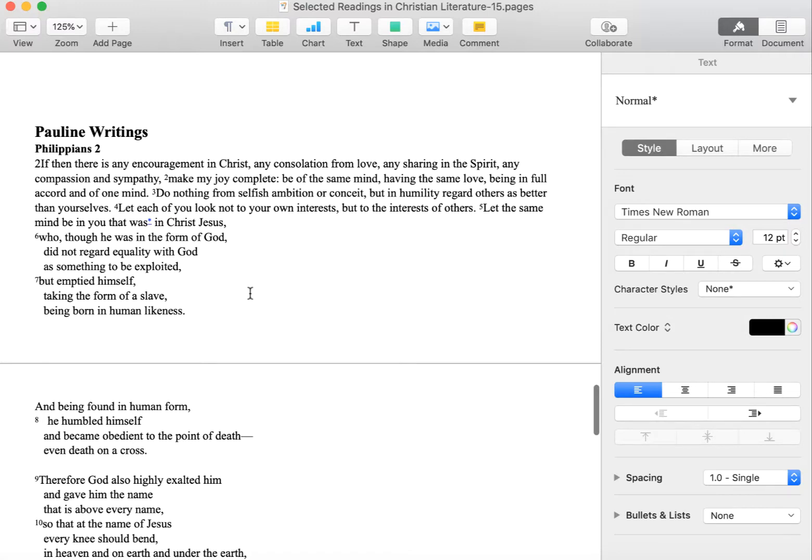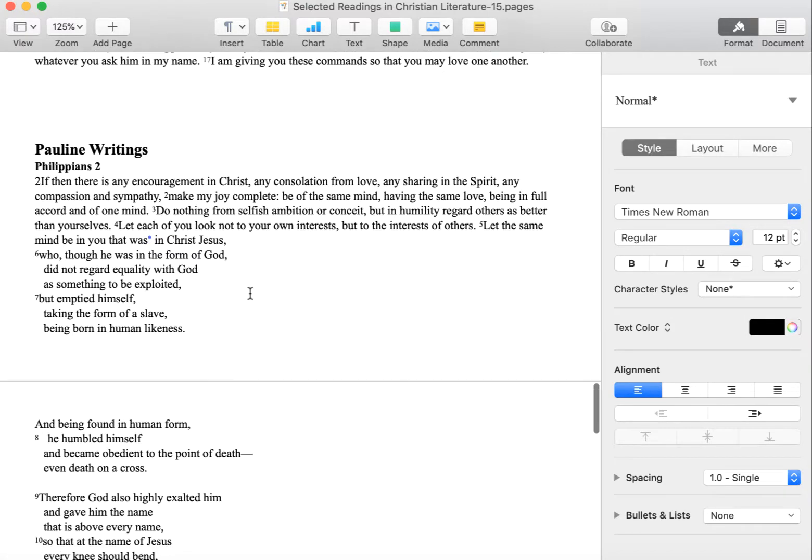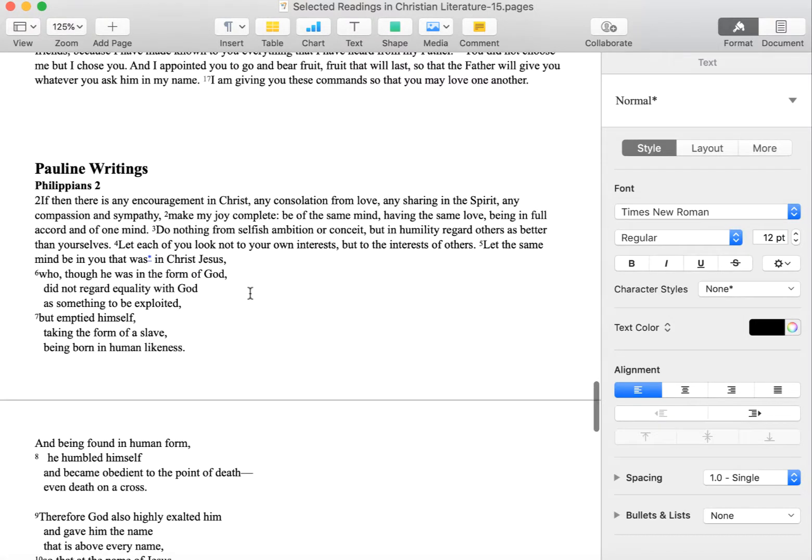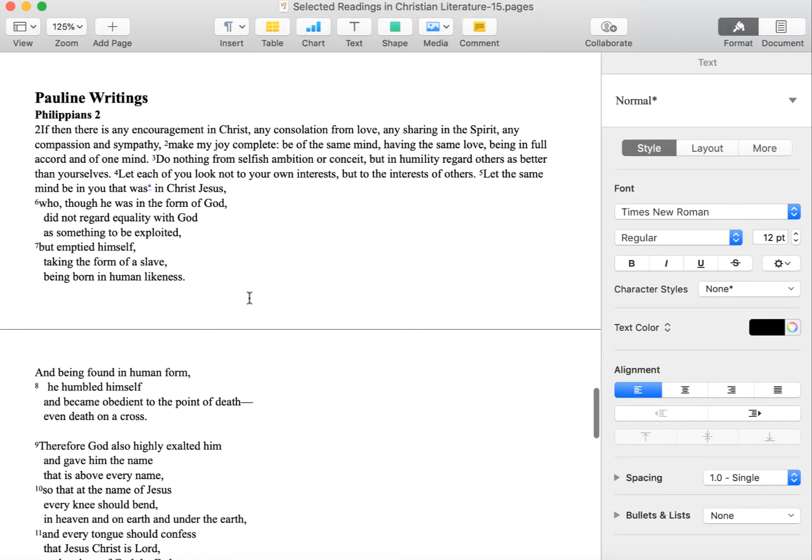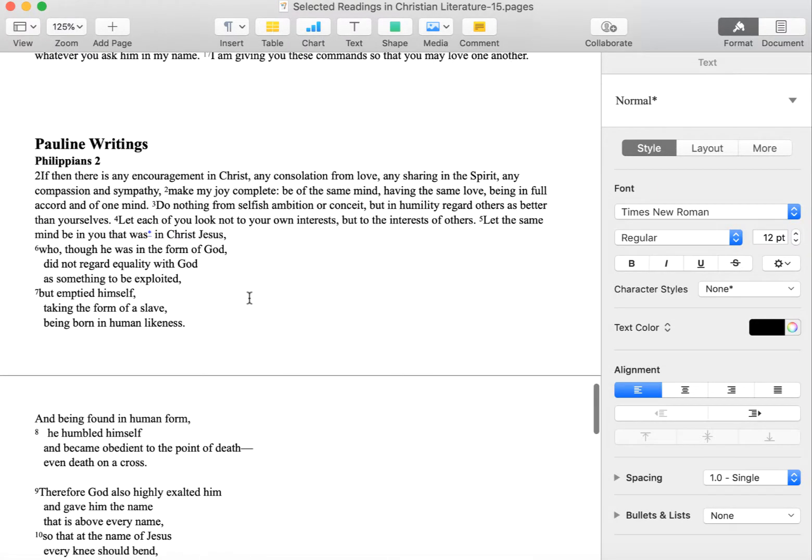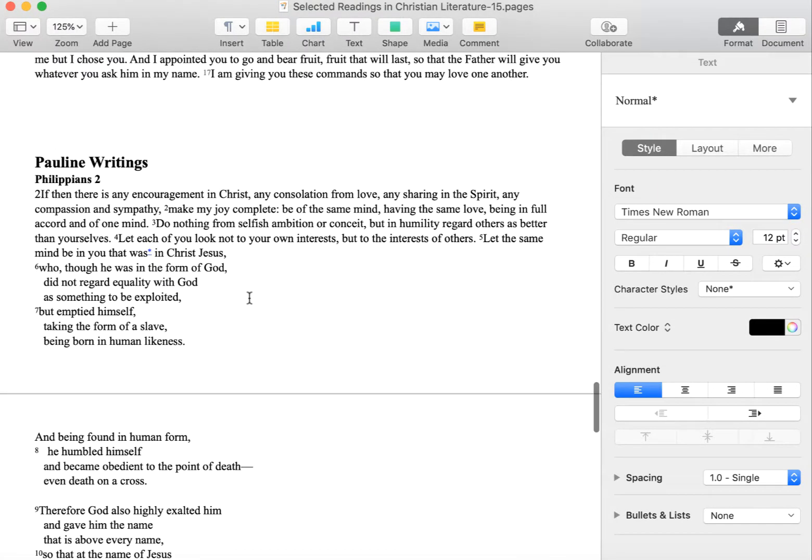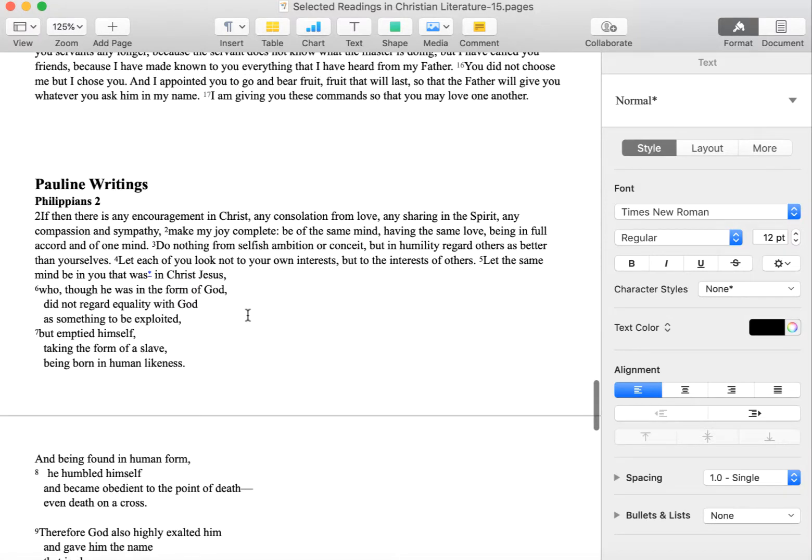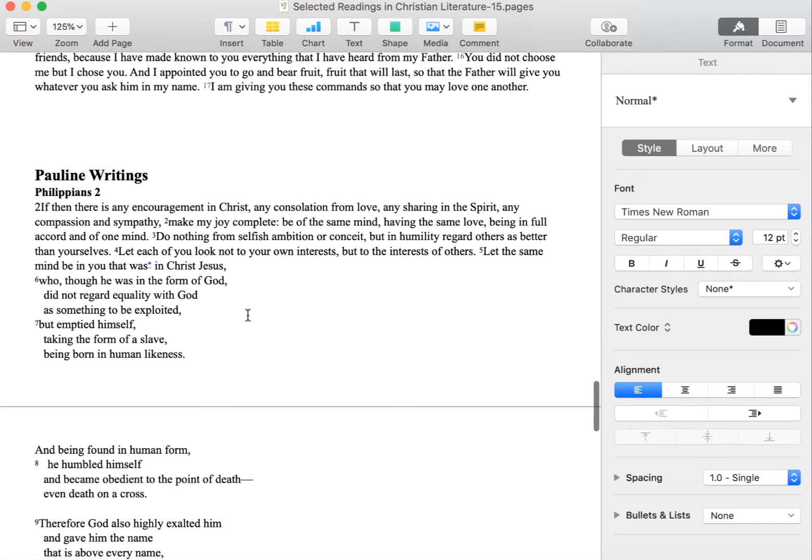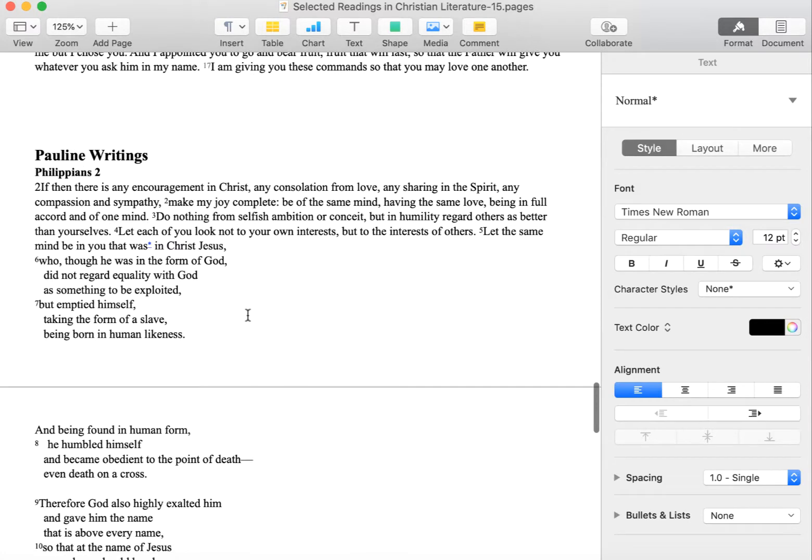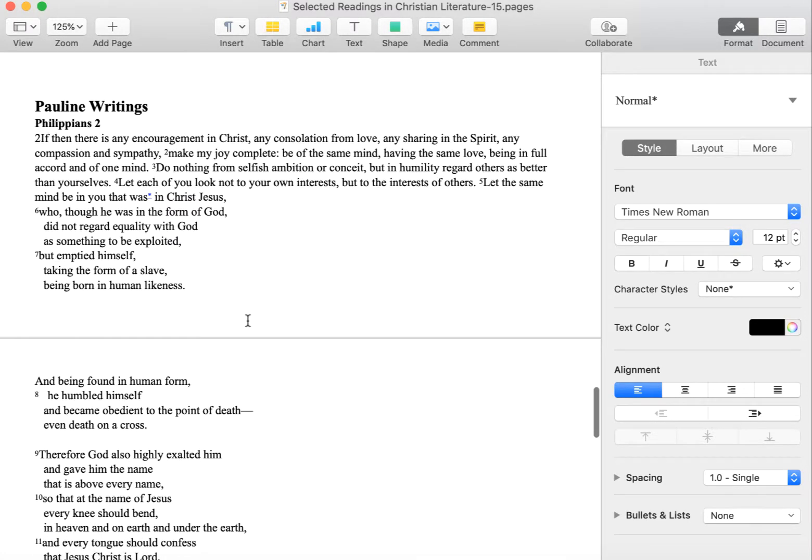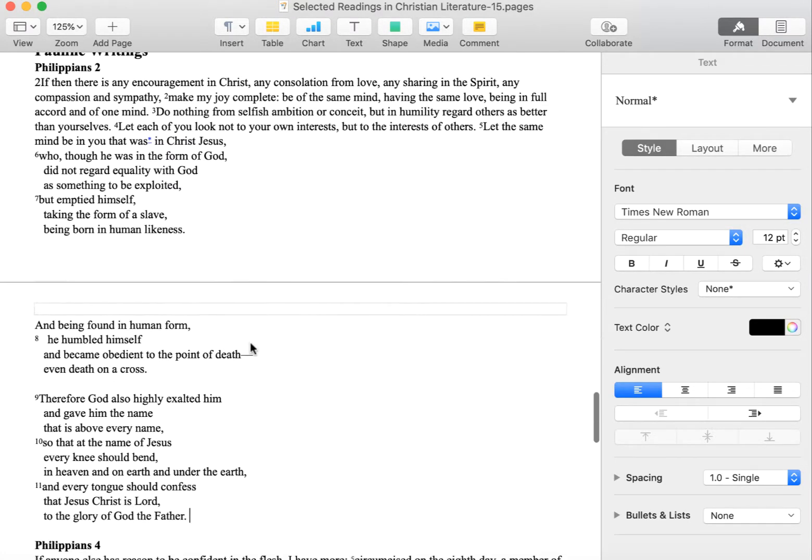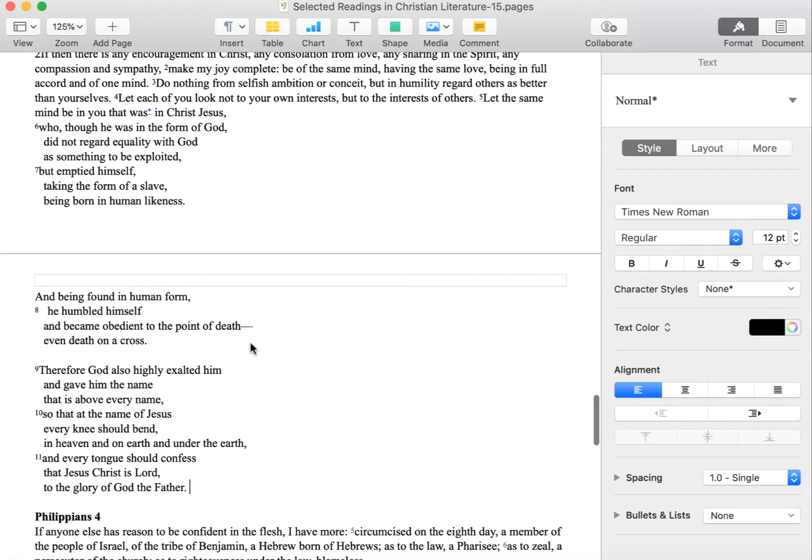And in fact, he was in ardent opposition to the early Christian movement when it emerged. He has a conversion experience, and he becomes an advocate for Christianity. In particular, he's an advocate for spreading Christianity to a non-Jewish audience.